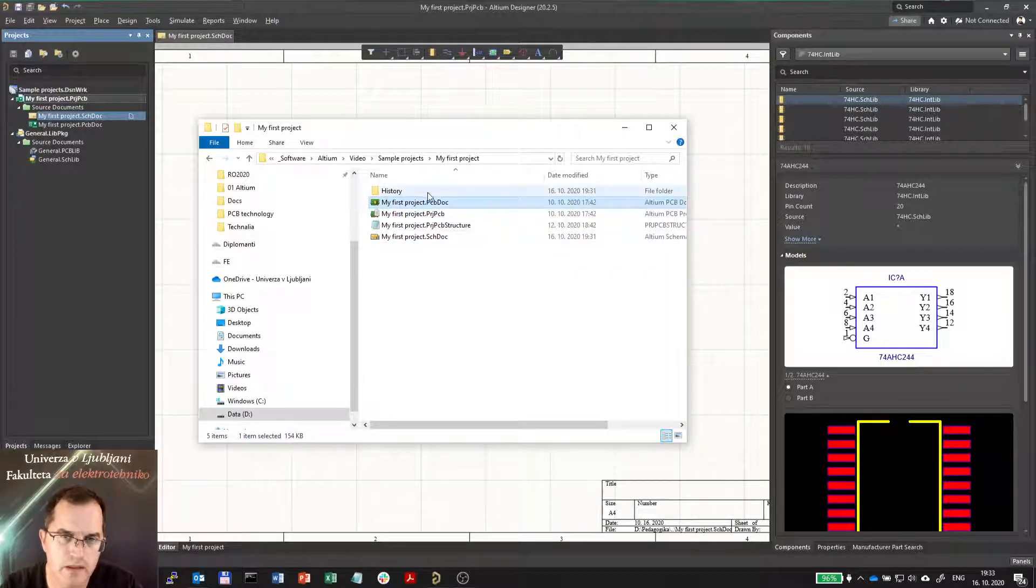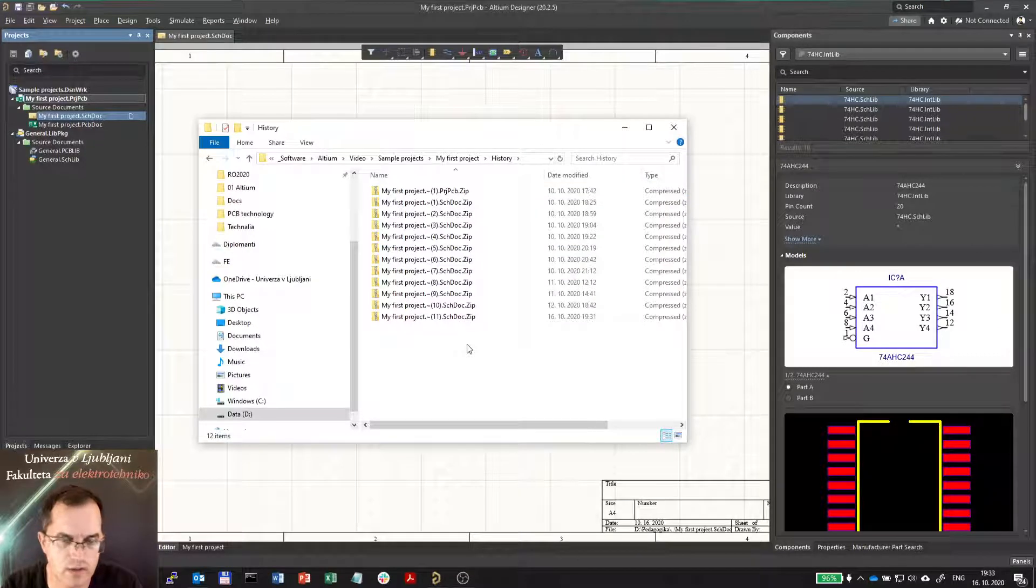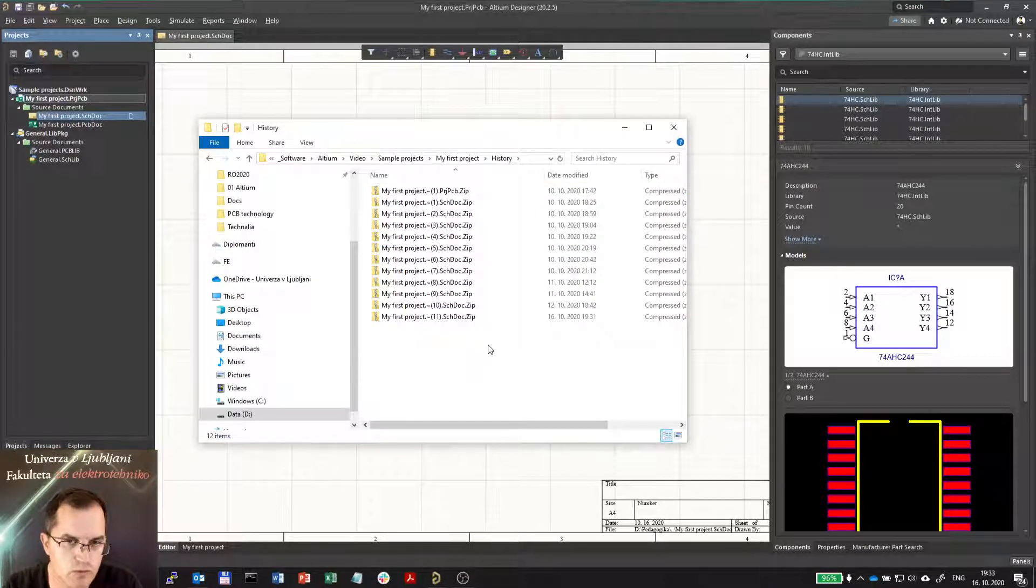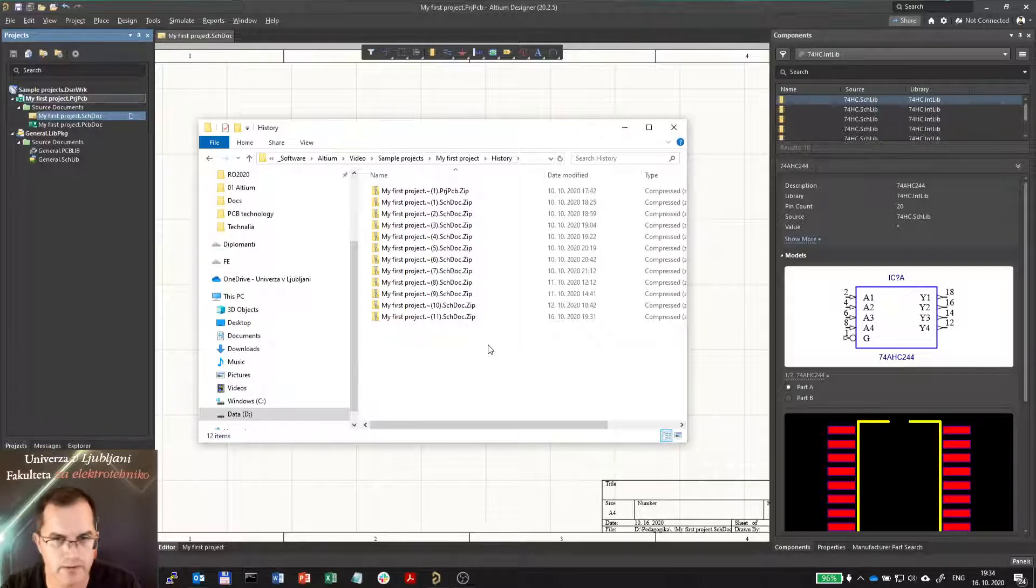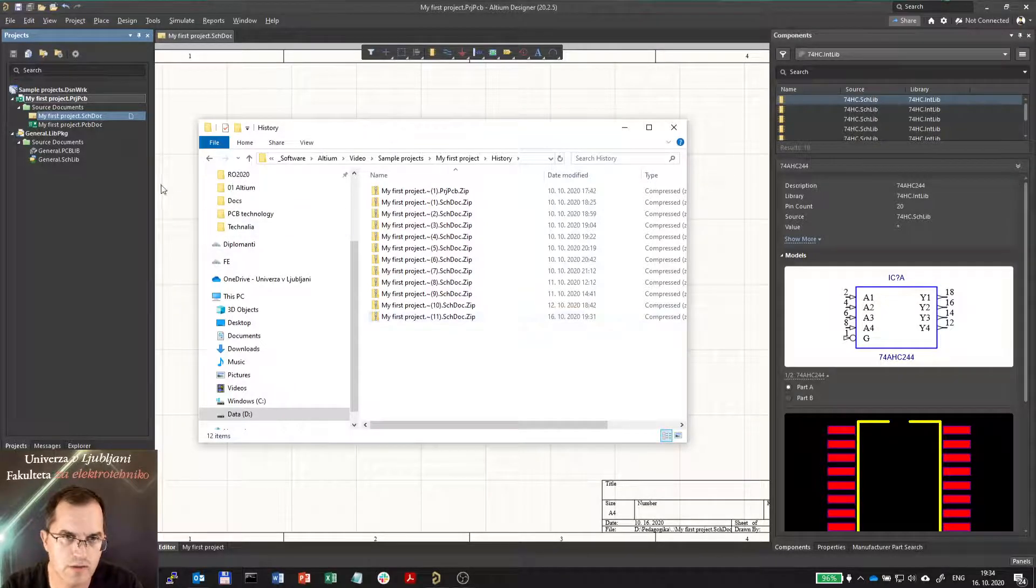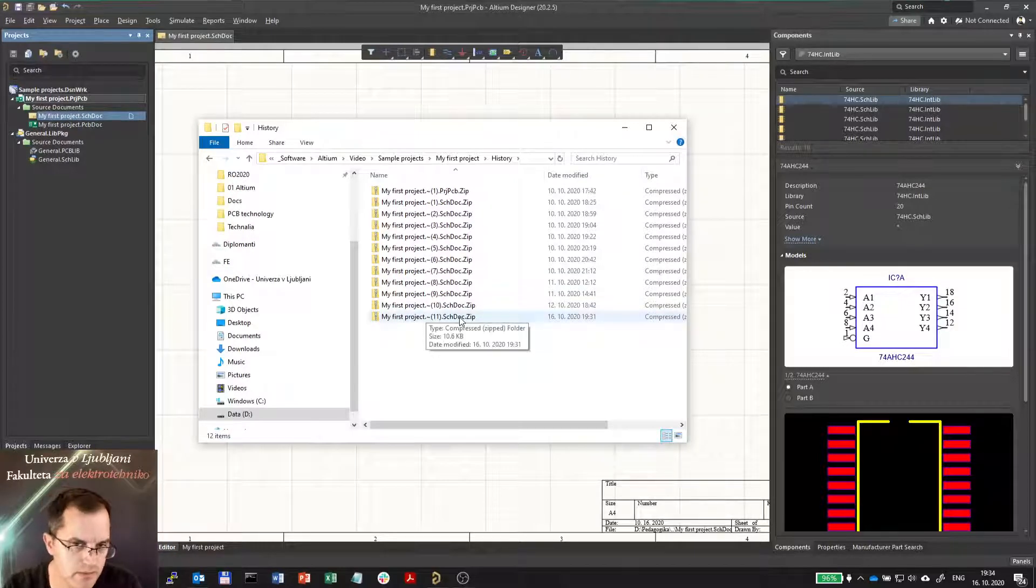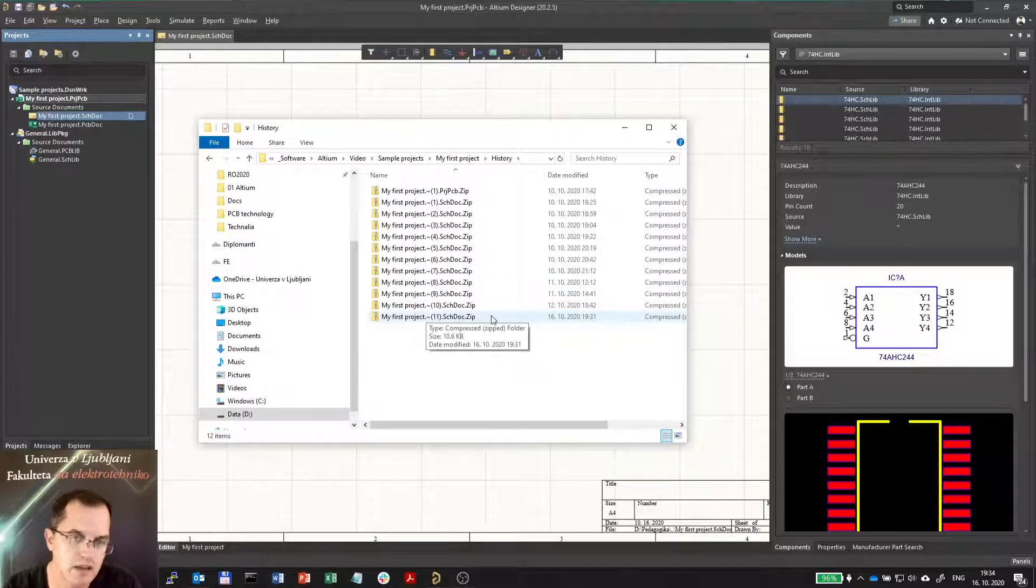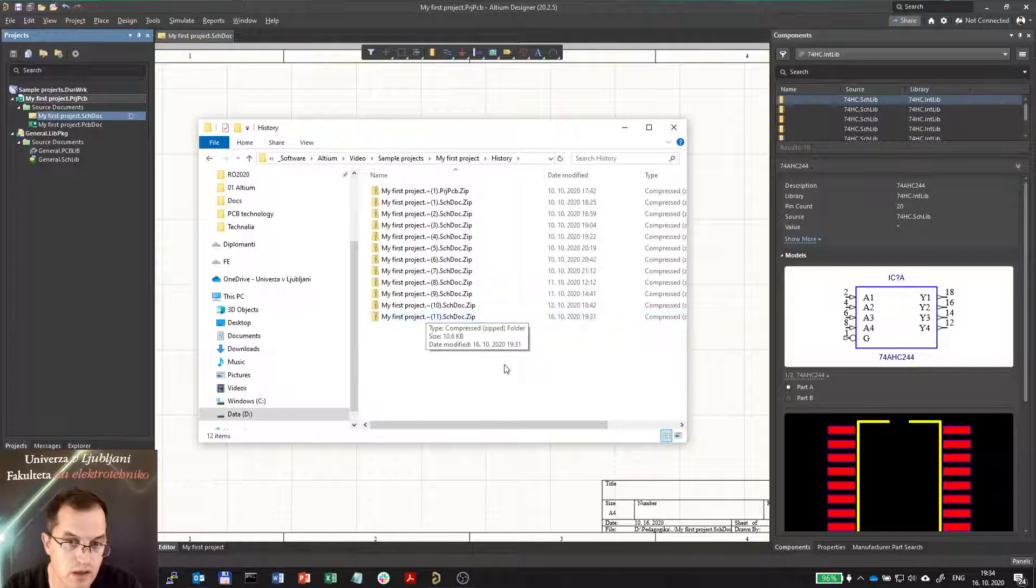There is also a history folder in which you see a lot of zip files. These are the history files which are made each time you click Save of any file. So if you save the schematics you will get a schematic zip file which includes the history, the last zip file you've been working on.